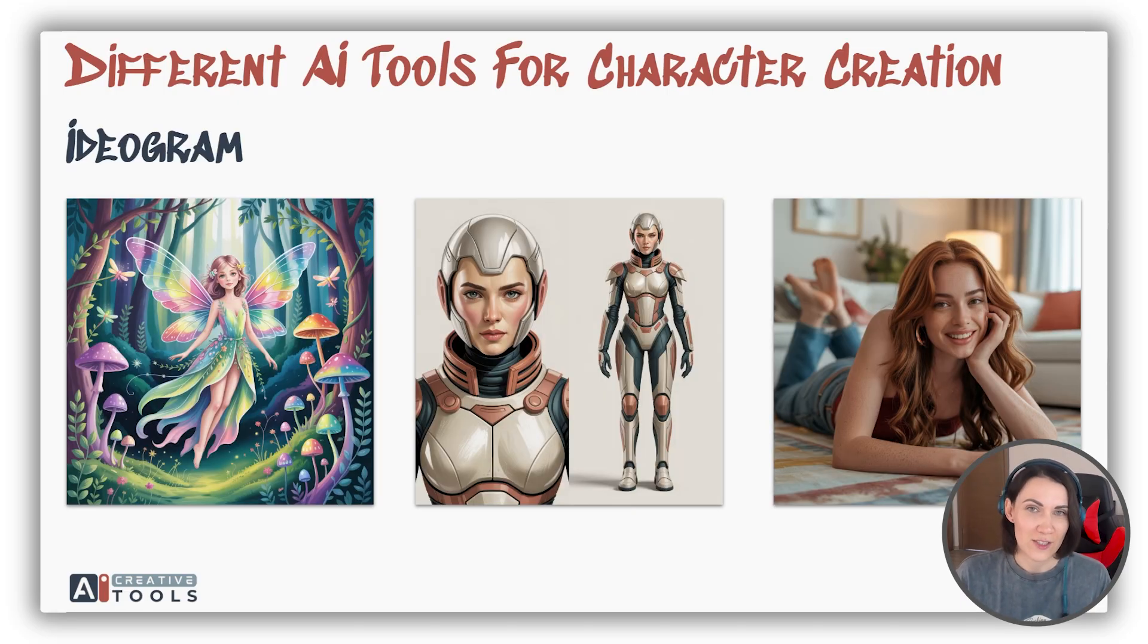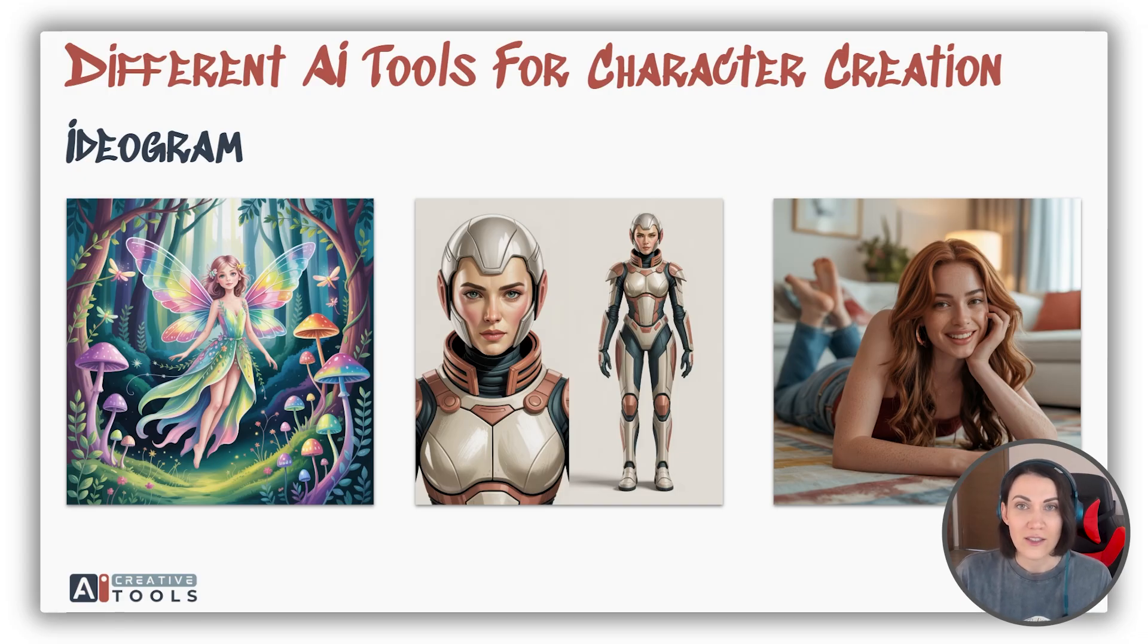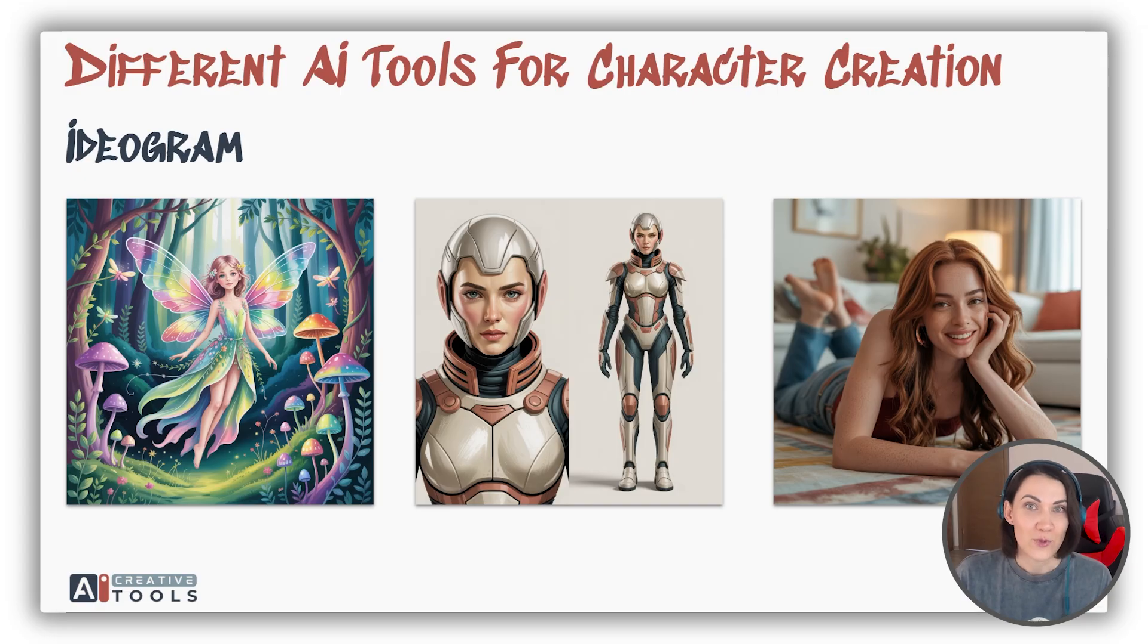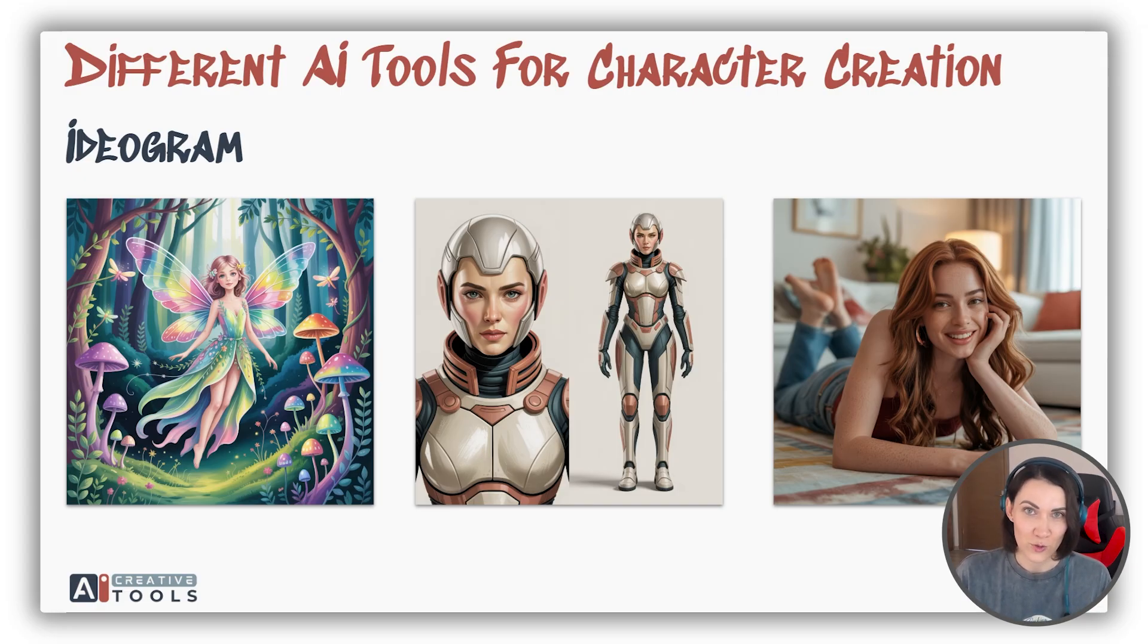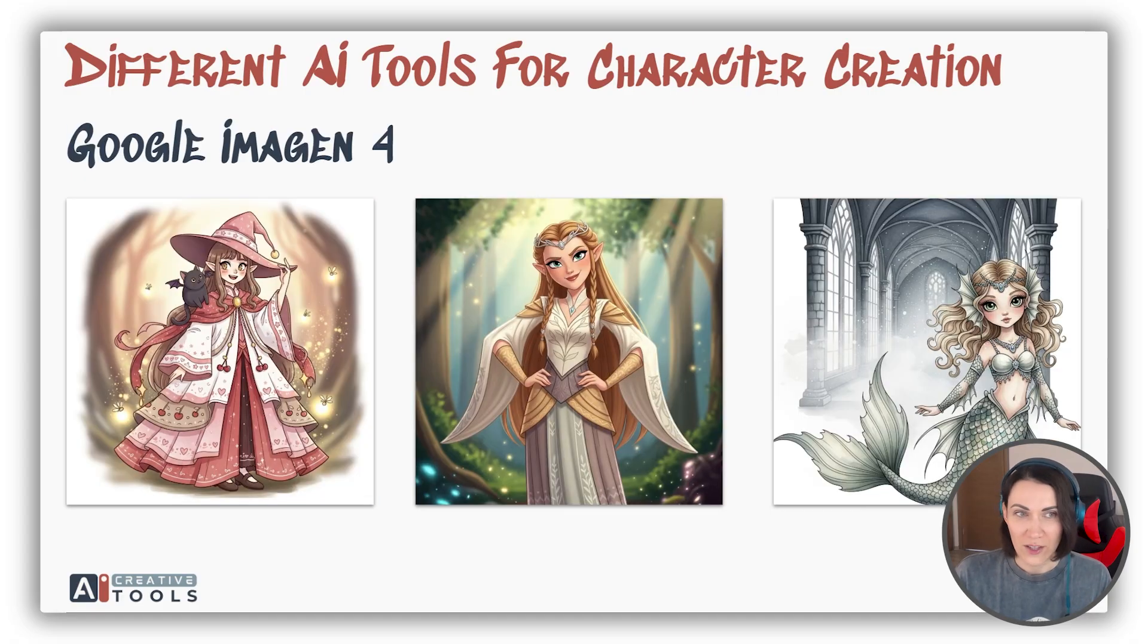Ideogram works best for photos and vector-like images. There is a character consistency tool. It is very simple, but it provides the best results when matching real photos into consistent characters.